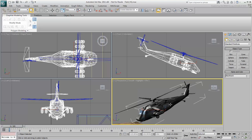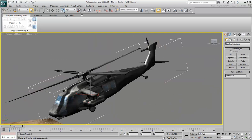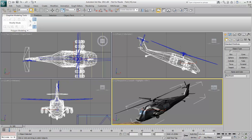Finally, you can use the Minimize-Maximize toggle to take any active viewport and maximize it to fill the screen. Another click, and you're back in the regular layout. You can also maximize and minimize the viewport by pressing Alt-W.